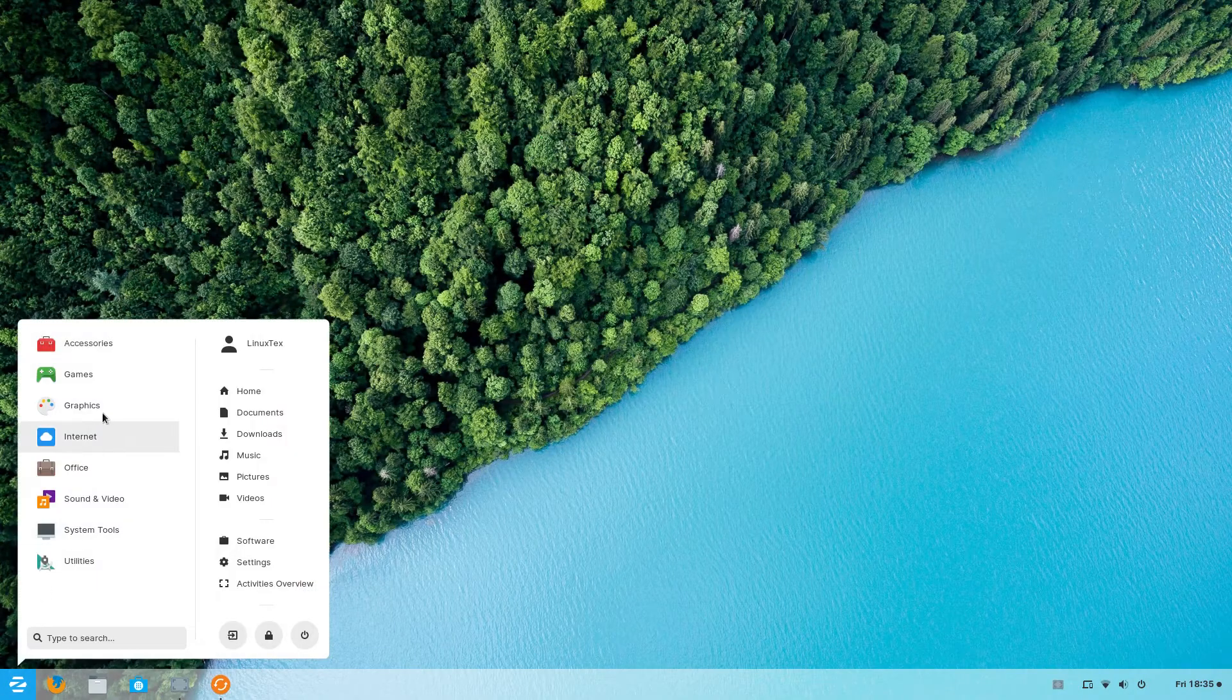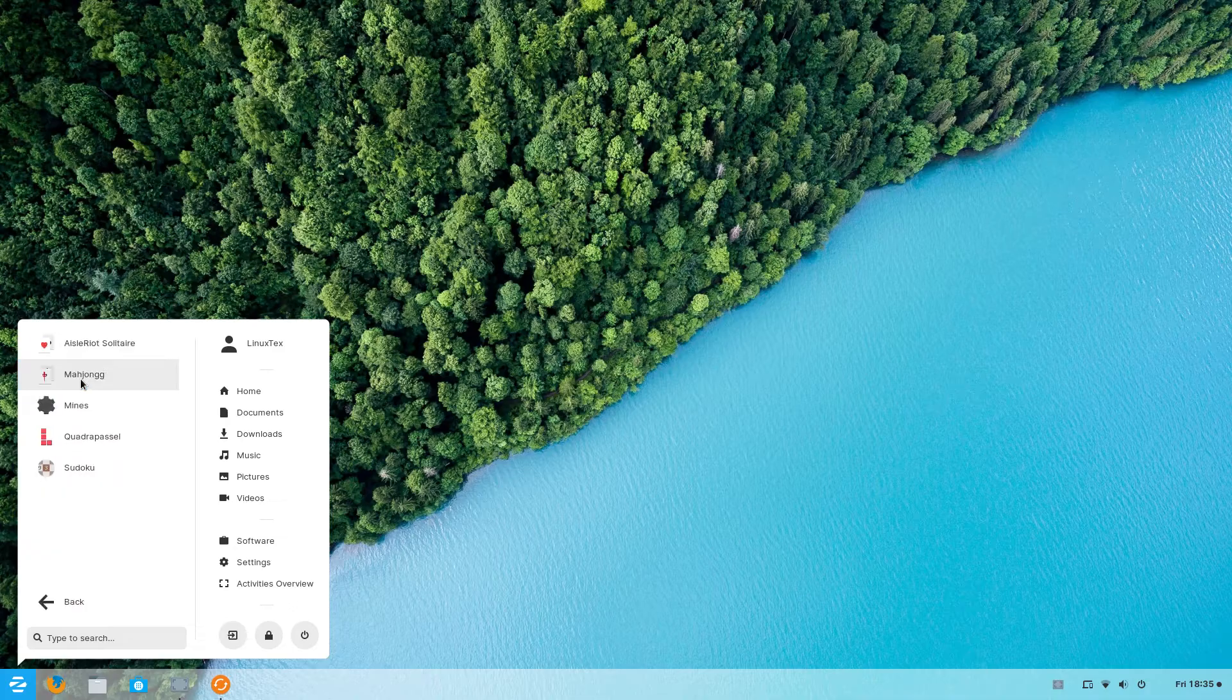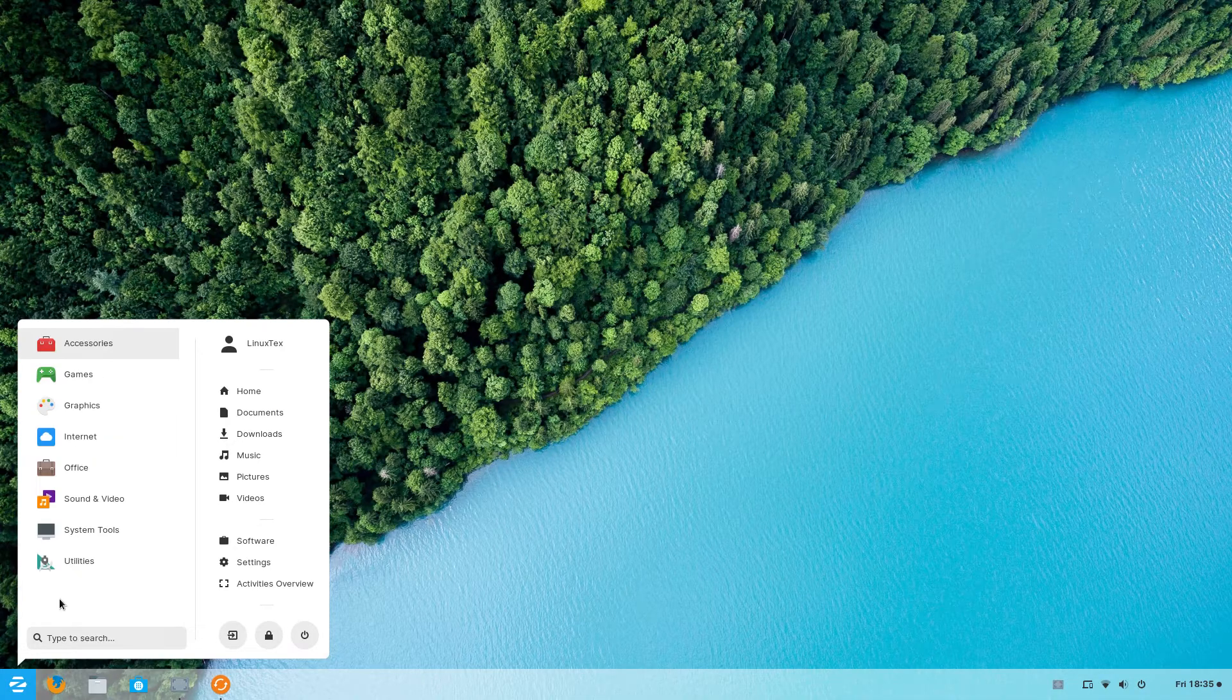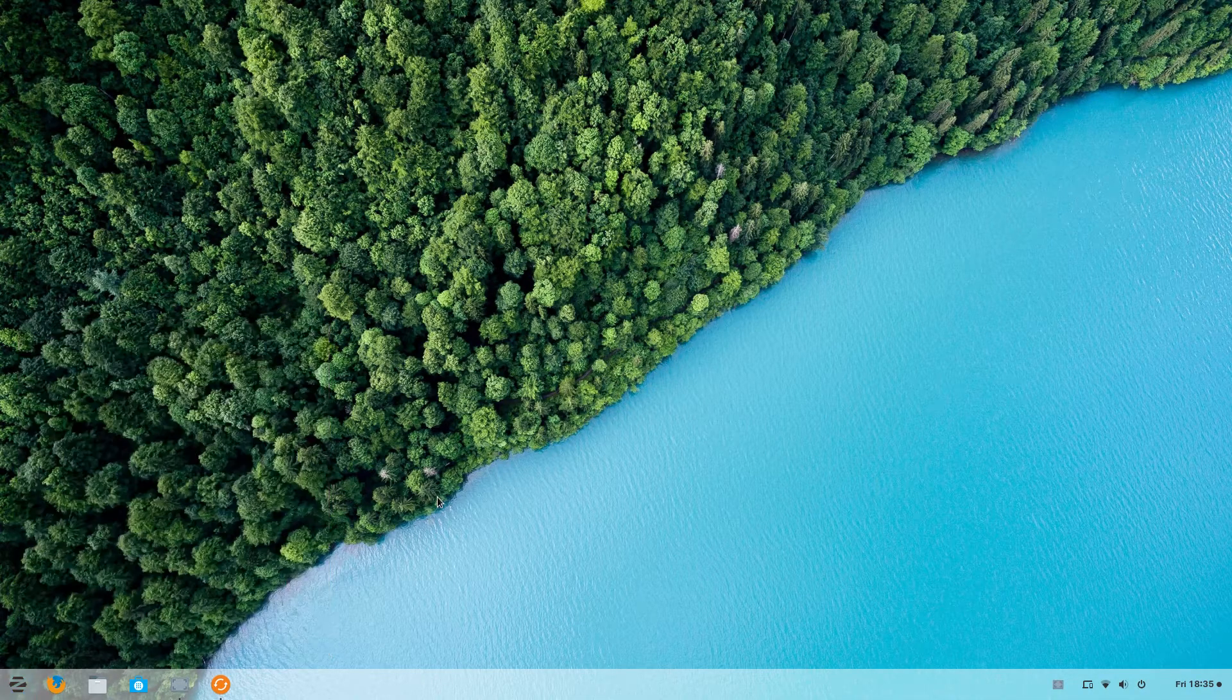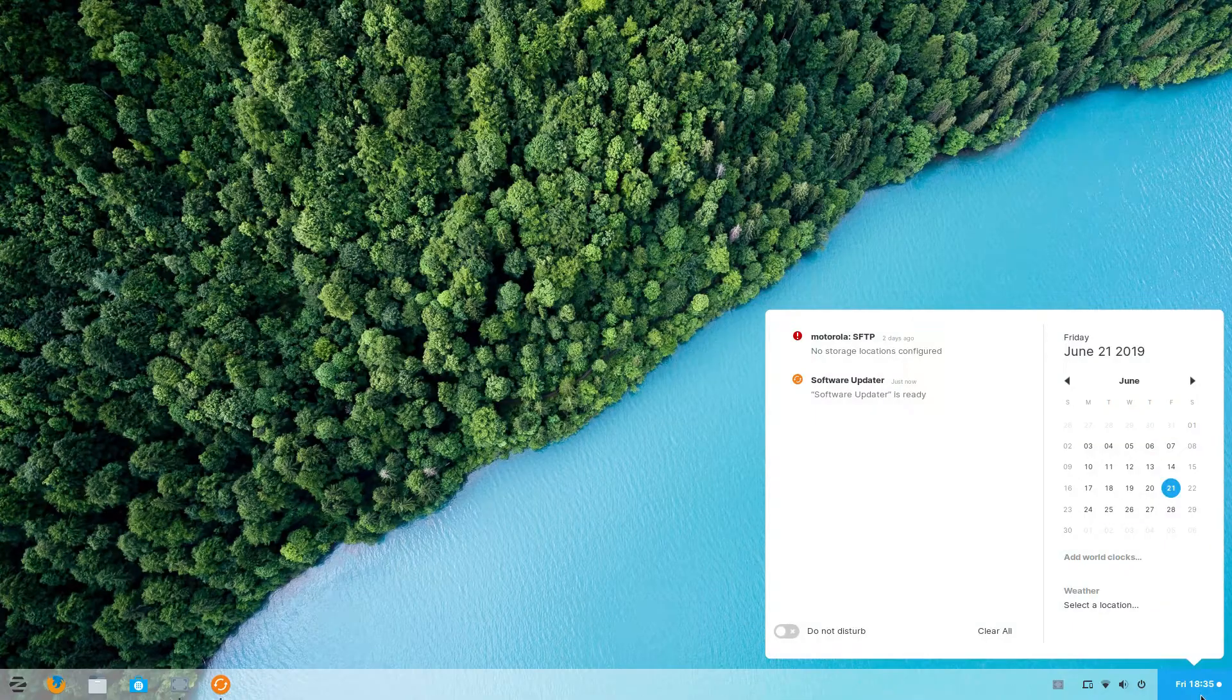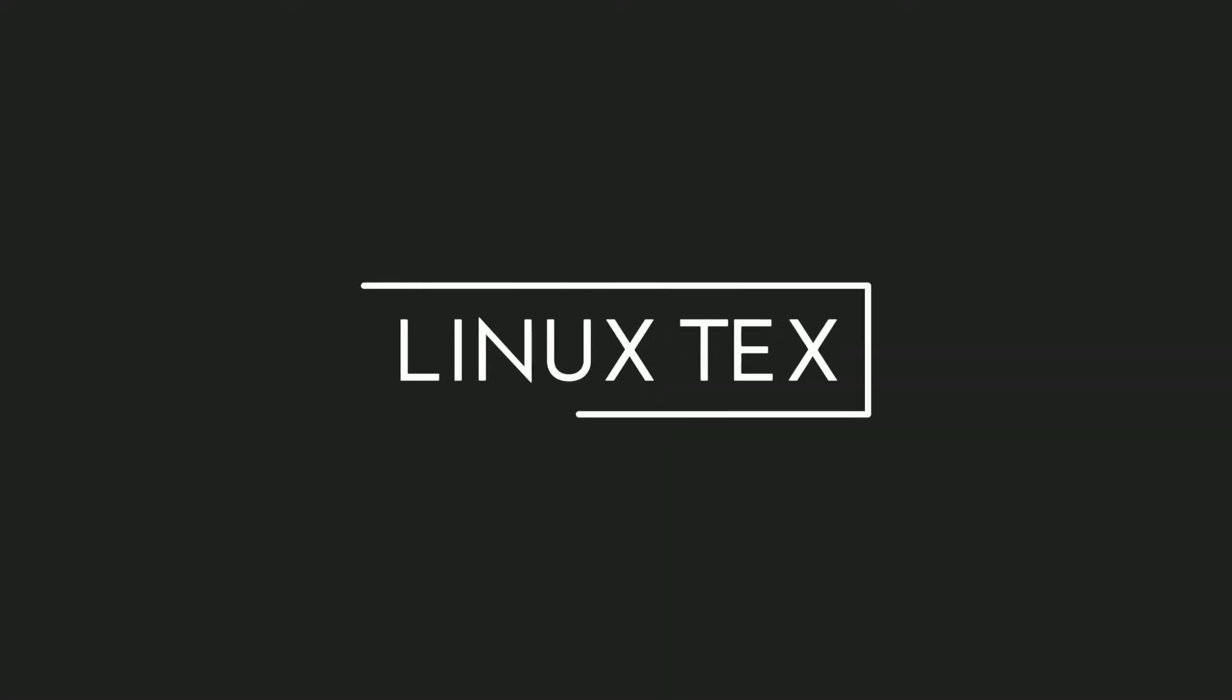Zorin OS is one of the rising stars of the Linux world. It comes with a great looking desktop and amazing features. So in this video, I'll take you to the installation procedure of Zorin OS step by step. What's up, this is LinuxTechs.